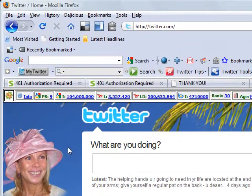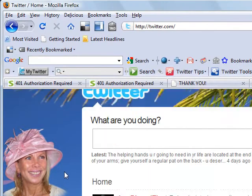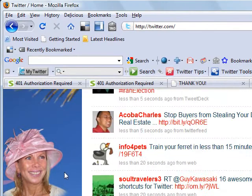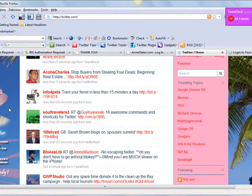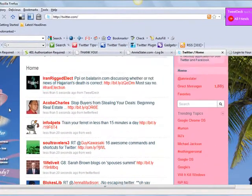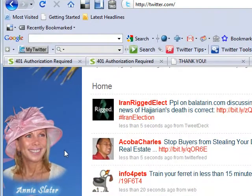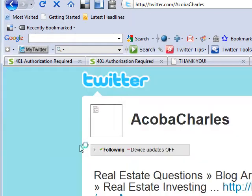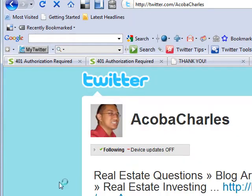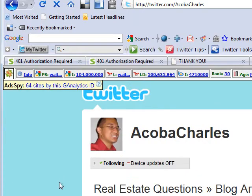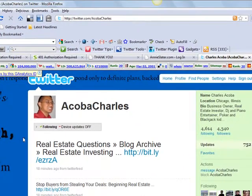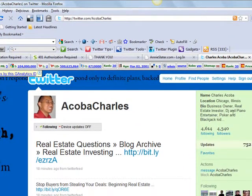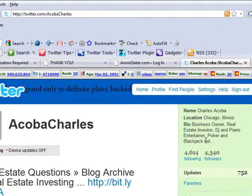So now what I wanted to discuss with you tonight is a couple of tricks on how to build up your following. Now I'm just going to go into this particular guy here. He's a business owner, real estate investor, DJ, piano entertainer, poker and blackjack kid, Charles.